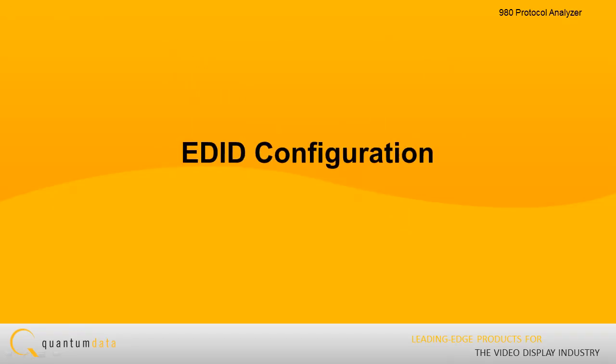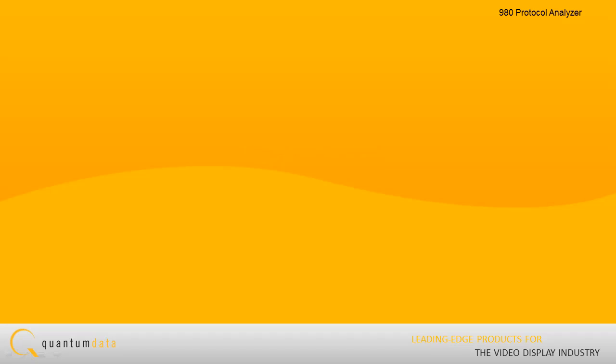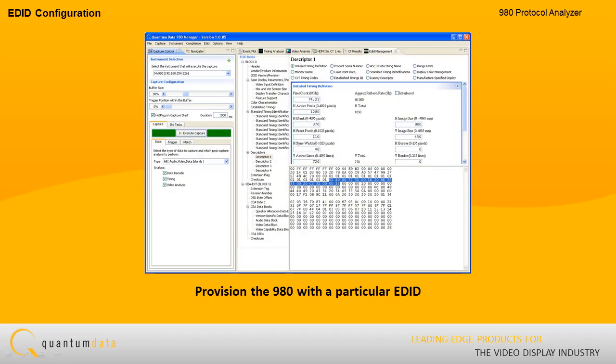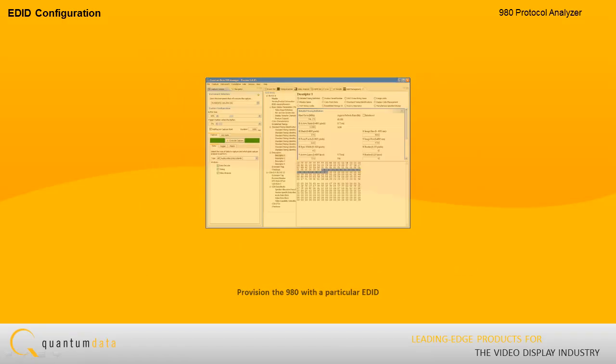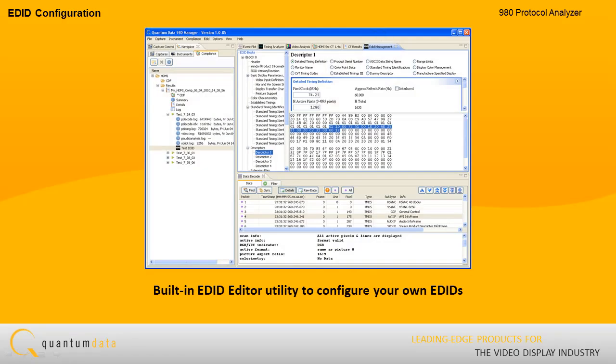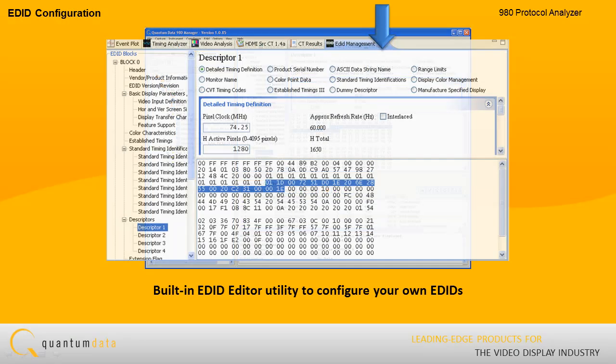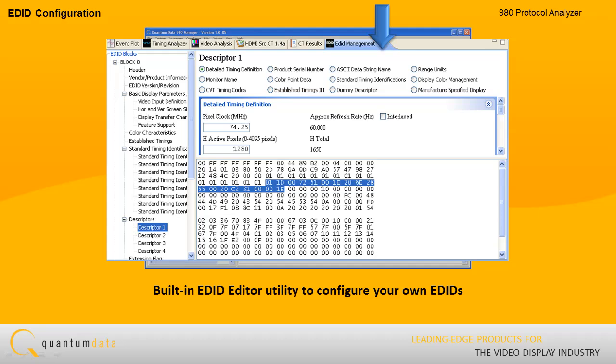EDID Configuration. Prior to capturing the data, you may want to provision the 980 with a particular EDID to ensure that your source device outputs a specific video or audio type. The 980 Manager has a built-in EDID editor utility that enables you to configure your own EDIDs and use them for testing.